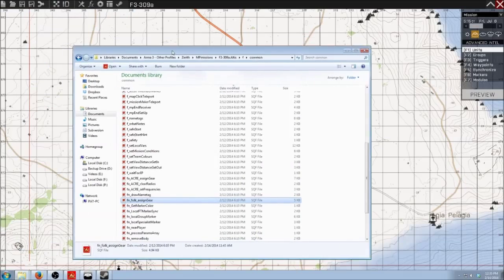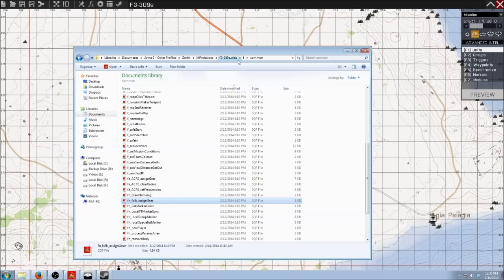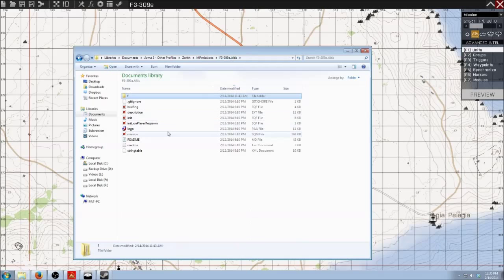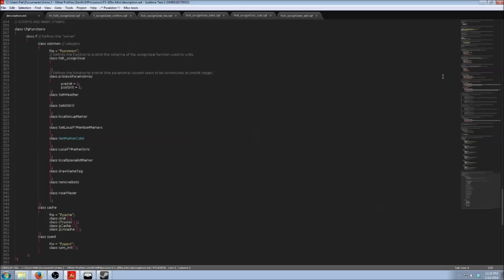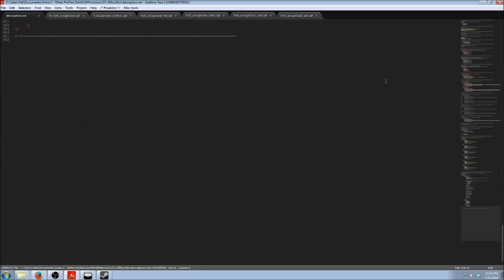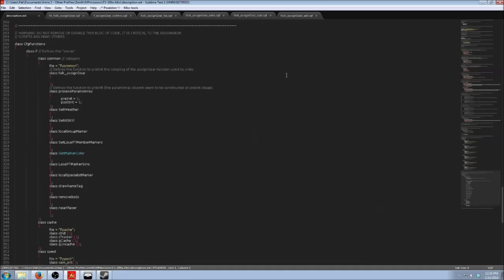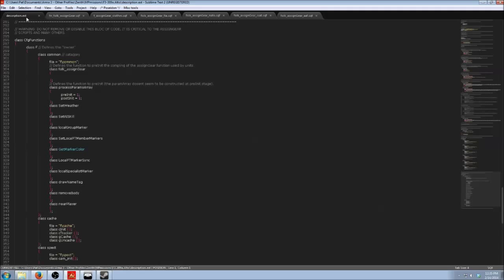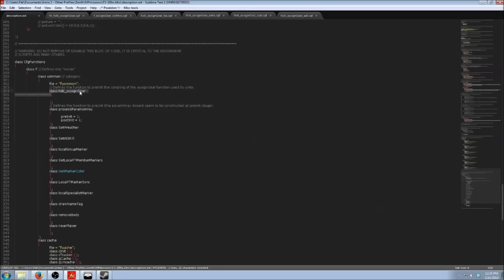So I've got this pulled up in my MP Missions folder, 309A, this is the latest version. Gear is called in the description.ext, something called config functions, and it is called right here. Warning: do not remove or disable this block of code. This is critical to the assigned gear scripts and many others. Don't touch this unless you know what you're doing. But I'm just showing you here, this is where the gear is called.